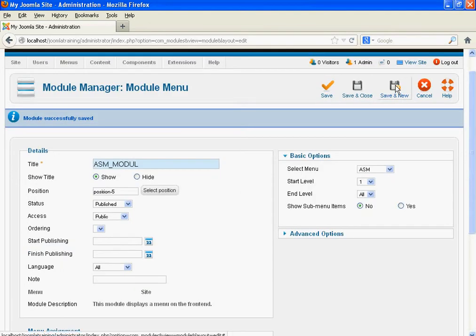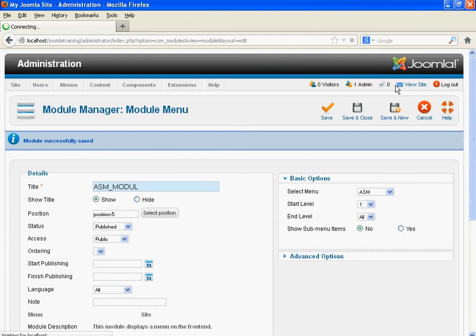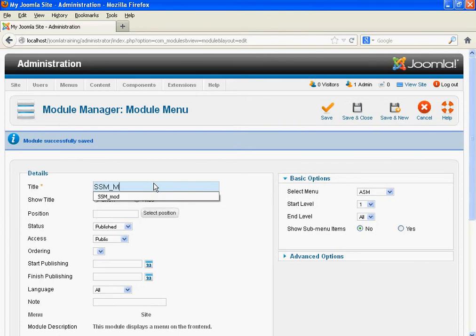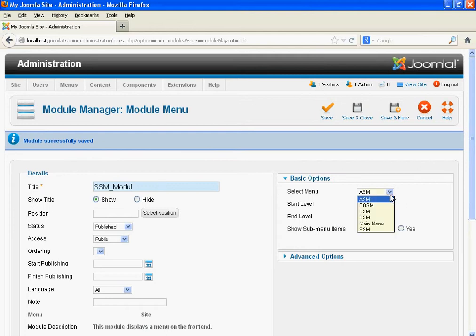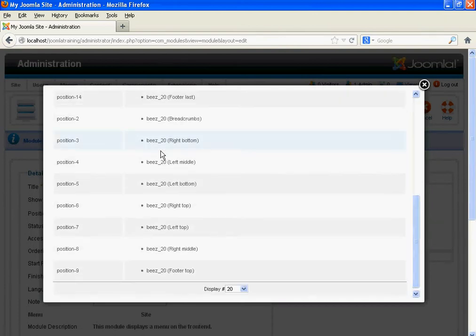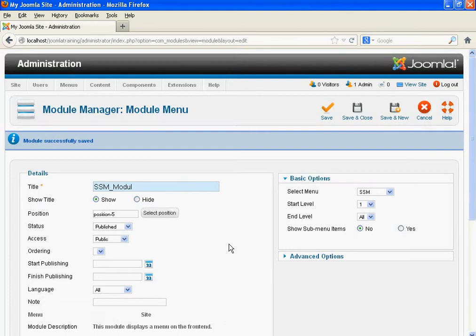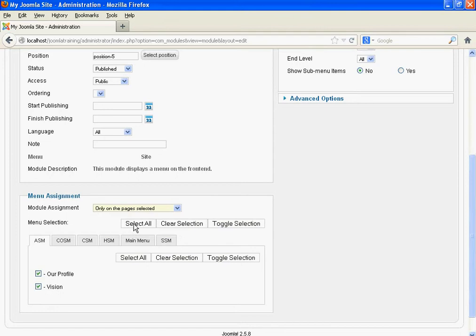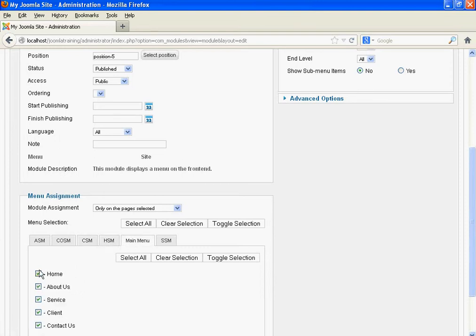In the same way, we need to create three more modules. That is the Service Submenu module. Select the Service Submenu to associate it. Select position — left bottom, position 5. Select 'Only on page selected.' We need to display the Service Submenu when we click Service and when we click Web Development and Software pages.